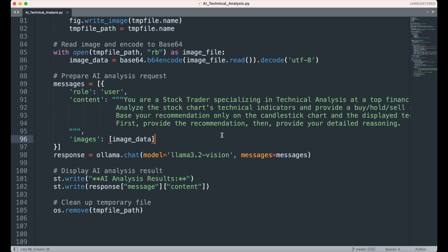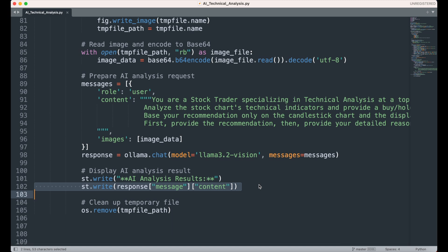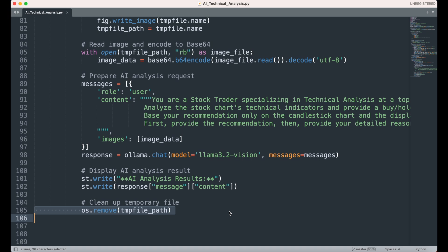Once the analysis is complete, the AI's response is displayed in the app under the AI Analysis Results section. Finally, the temporary file is deleted to maintain efficient resource usage.